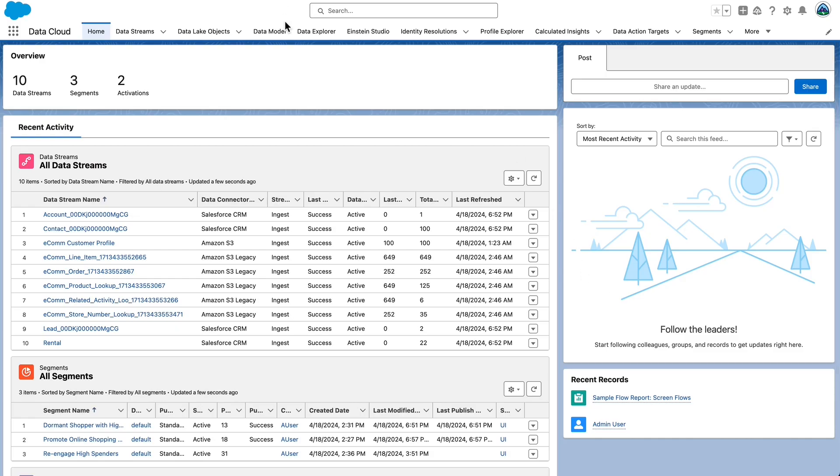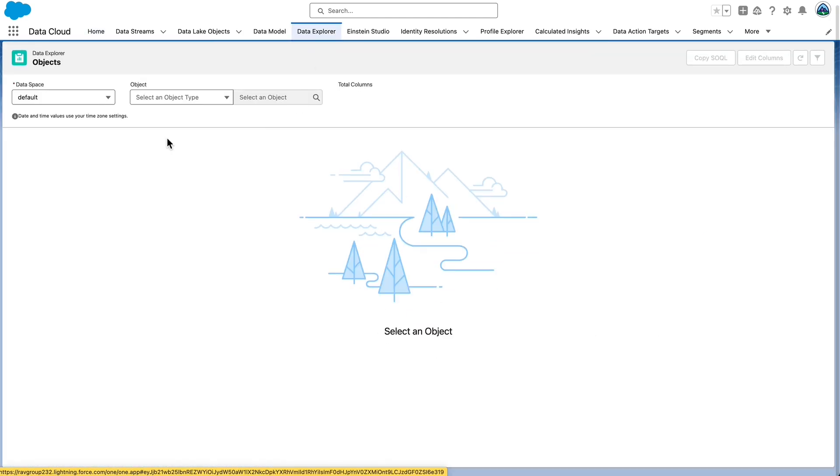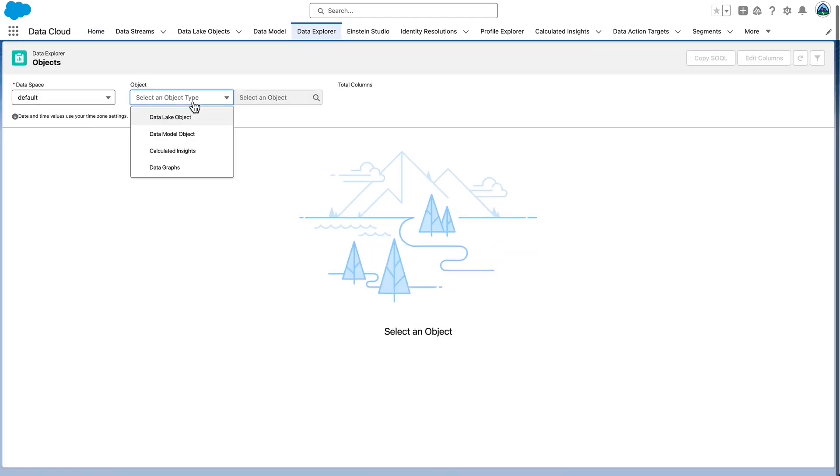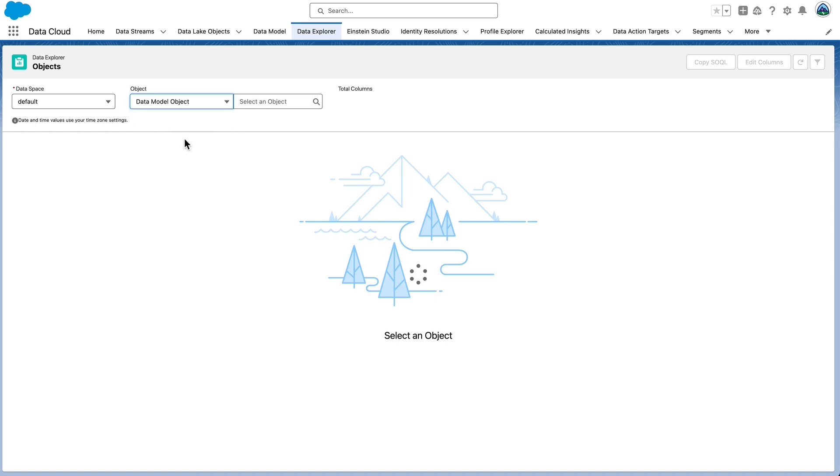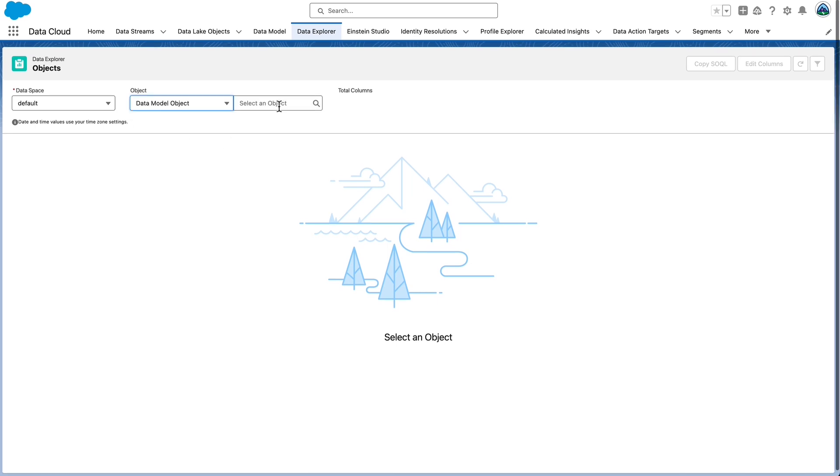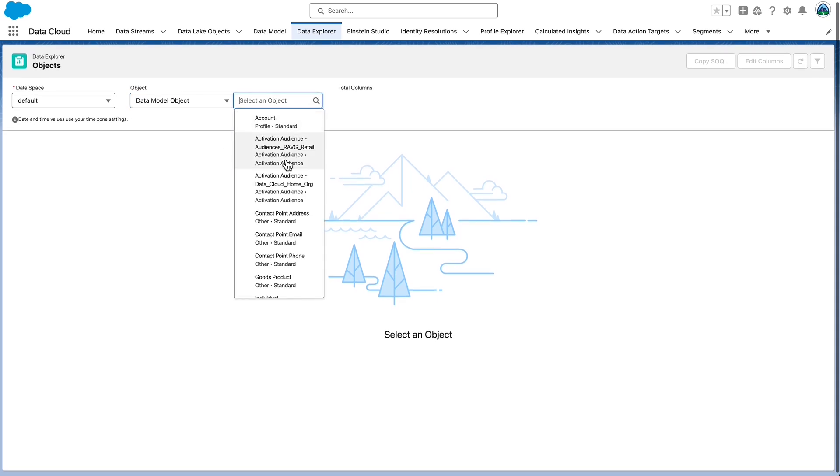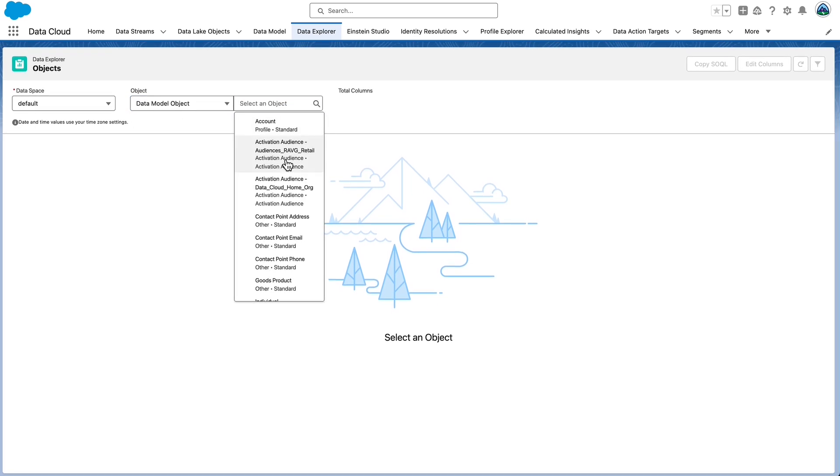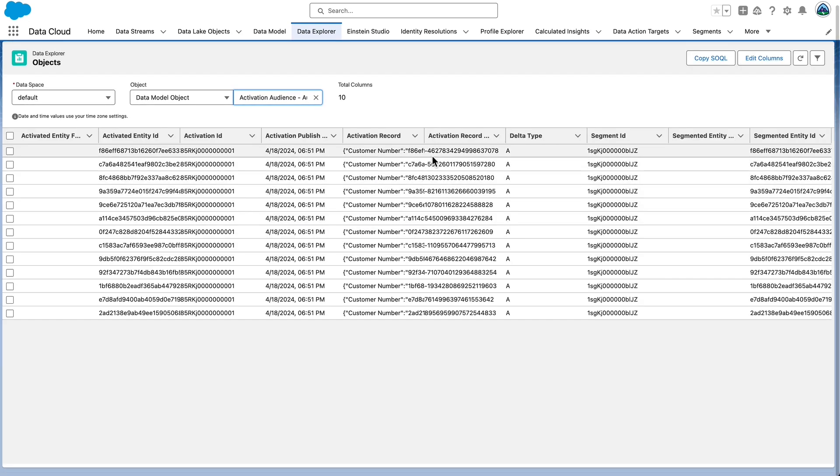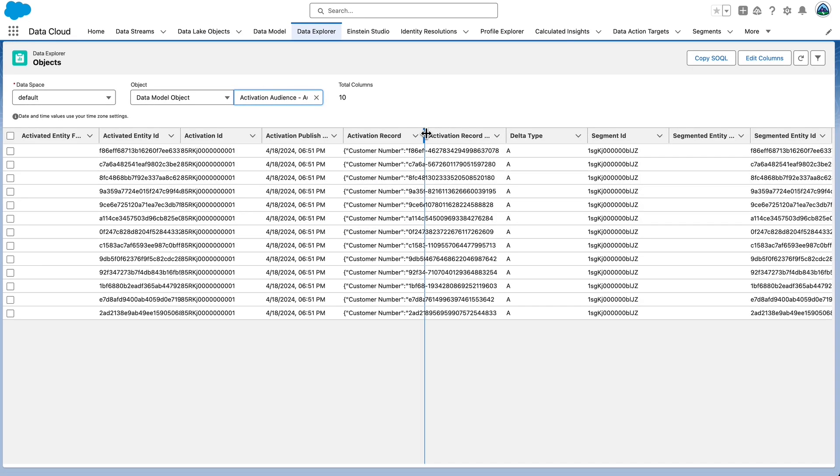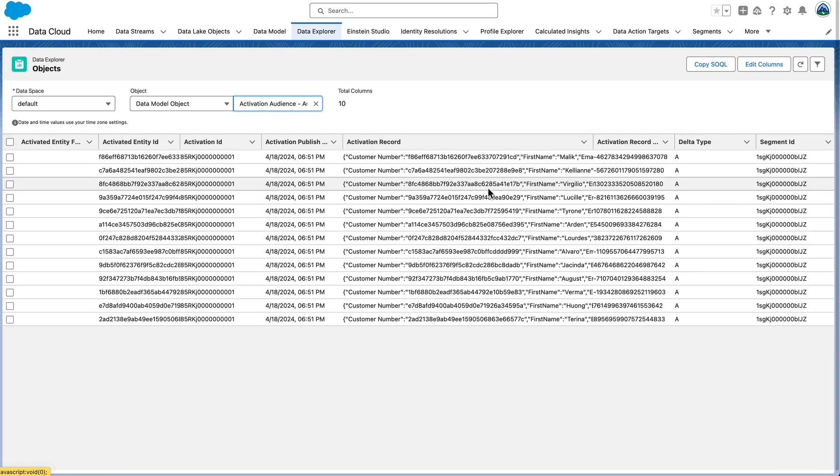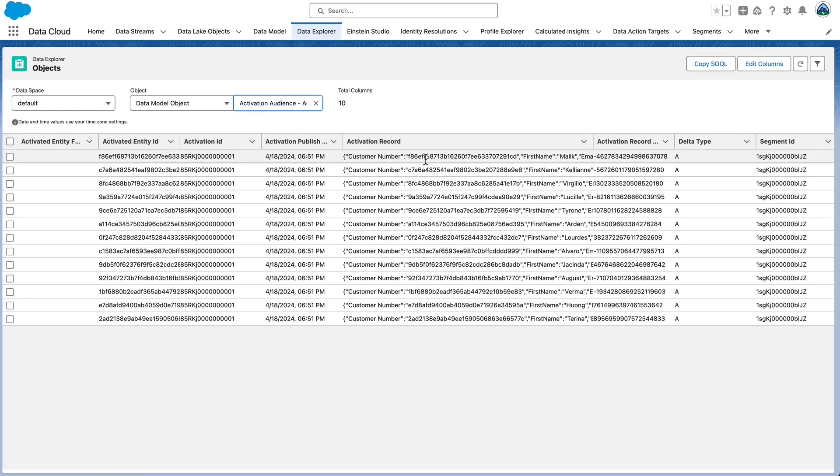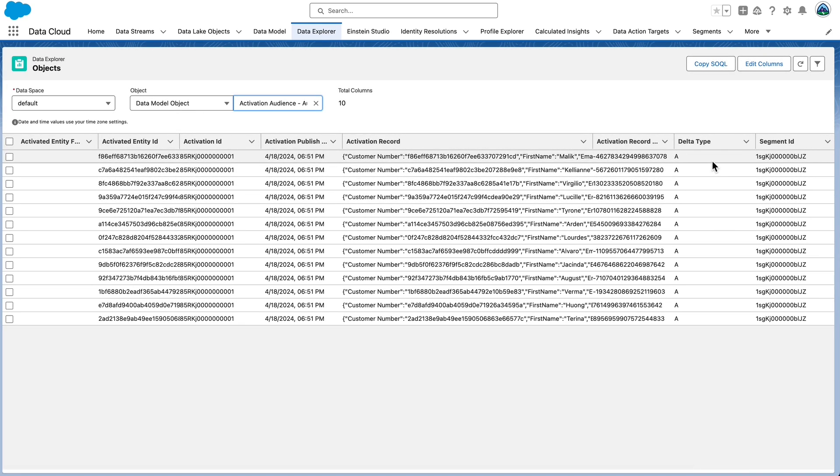Now let's review Data Cloud Activations features. Navigate to the Data Explorer tab, and select Data Model Object. Locate Activation Audience hyphen Audiences underscore RavG underscore Retail, and review the records in the published object. Explore the data available, review values in the activation record, delta type, timestamp, and other relevant fields.